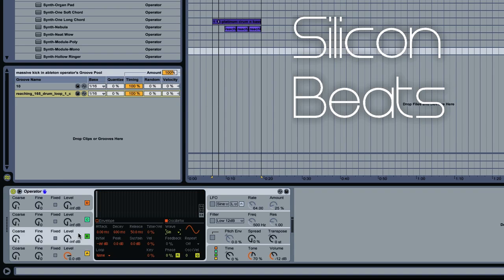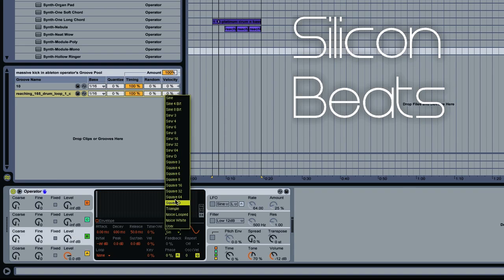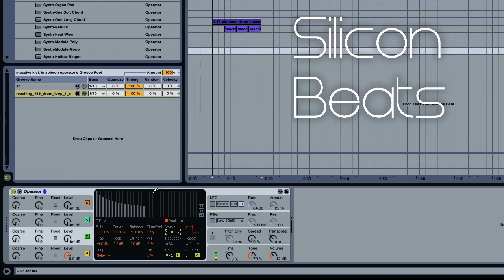Now for oscillator B, we'll go ahead and set this to a square 16 wave, and we'll go up on our level to about minus 20 dB. Let's go down just a touch. And let's go up on our chorus to plus 20.